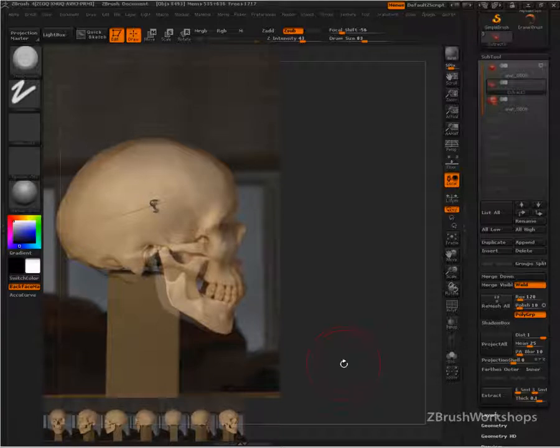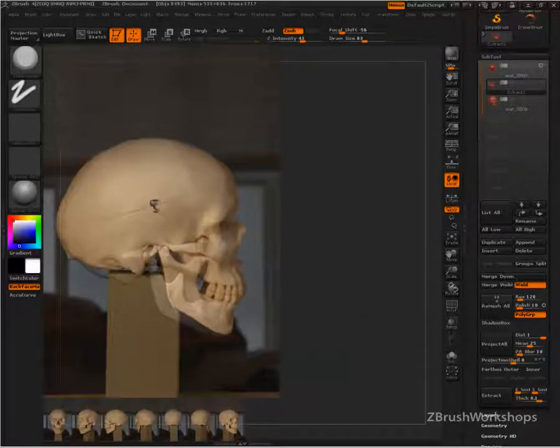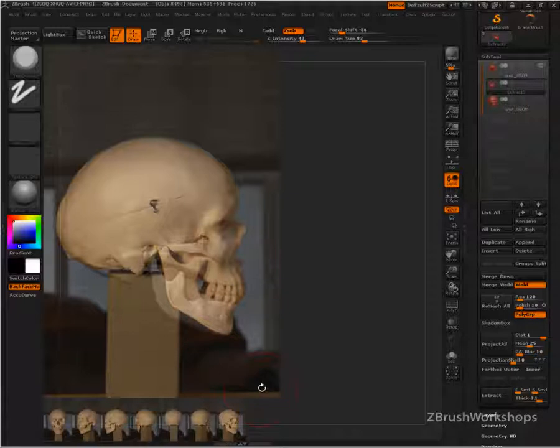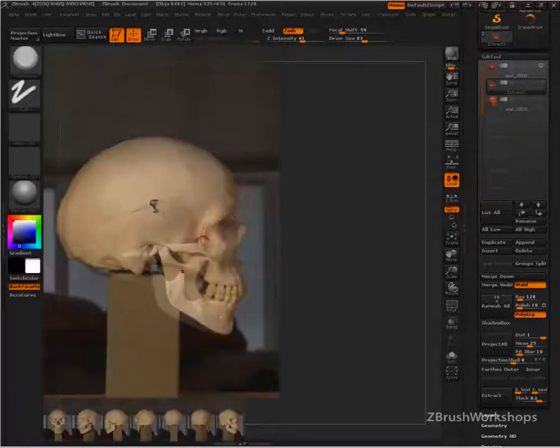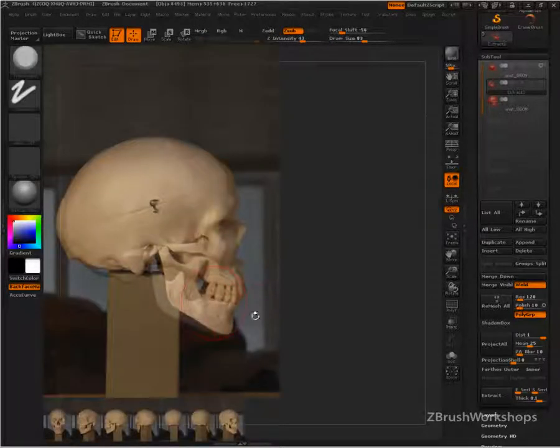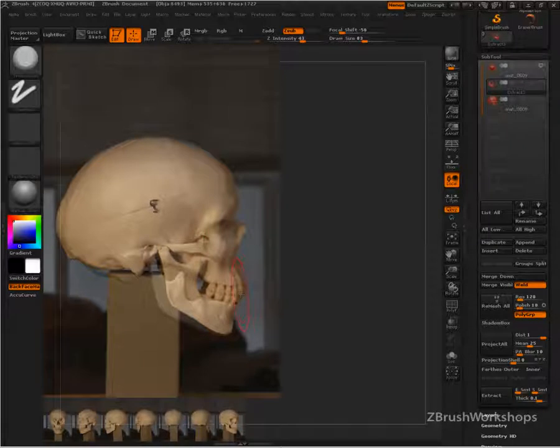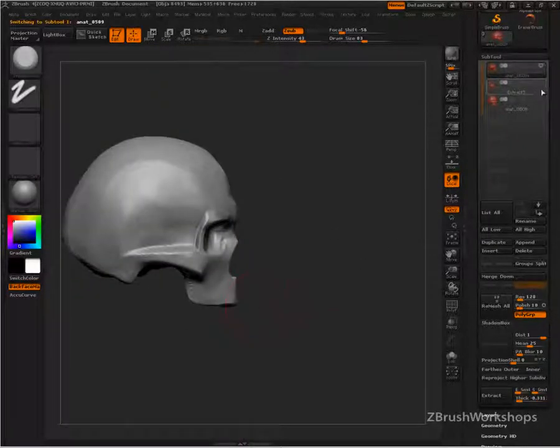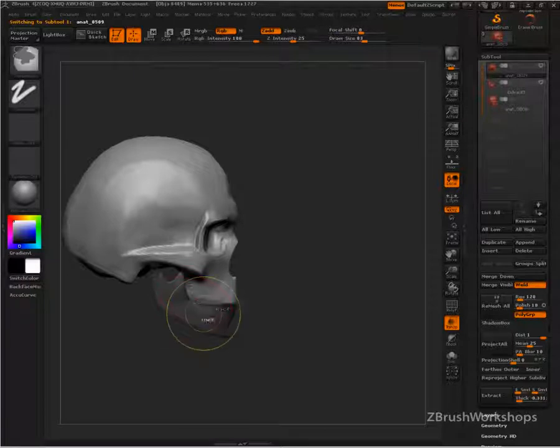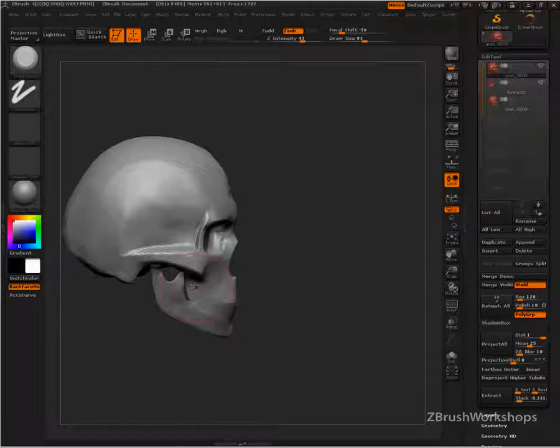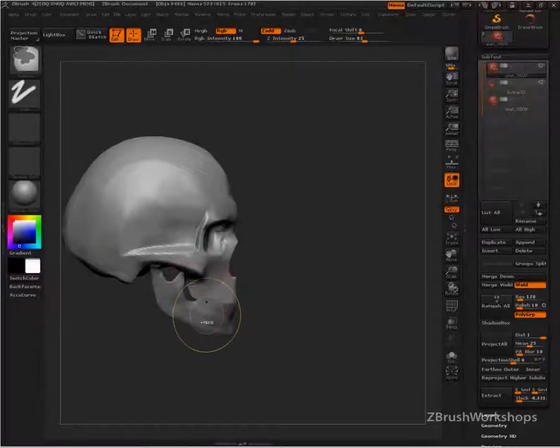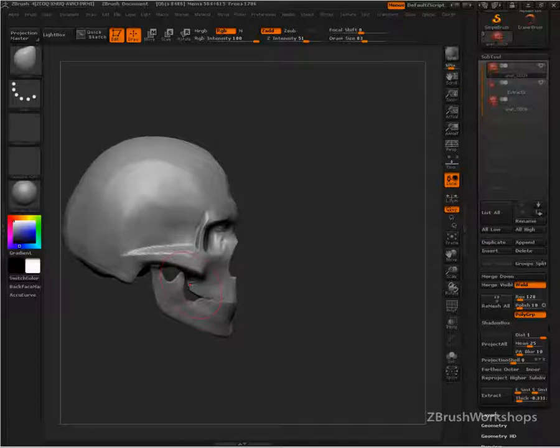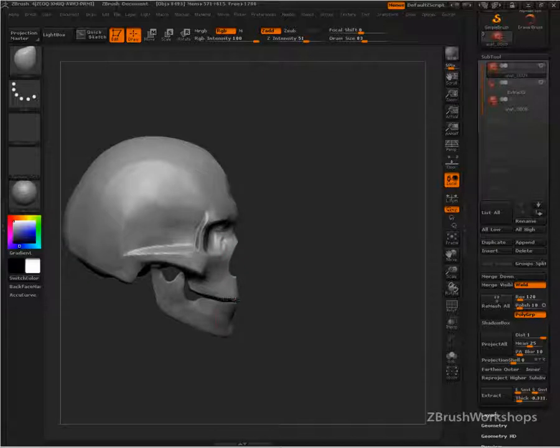All right. So you can use this reference and be faithful to it or not. There's a lot of variety that we can be indicating here. So I'm not terribly worried about it. But I'm going to just adjust a slight bit. I'm going to make my adjustment in the maxilla portion. I'm going to use the move brush. And just give this a little bit more space.